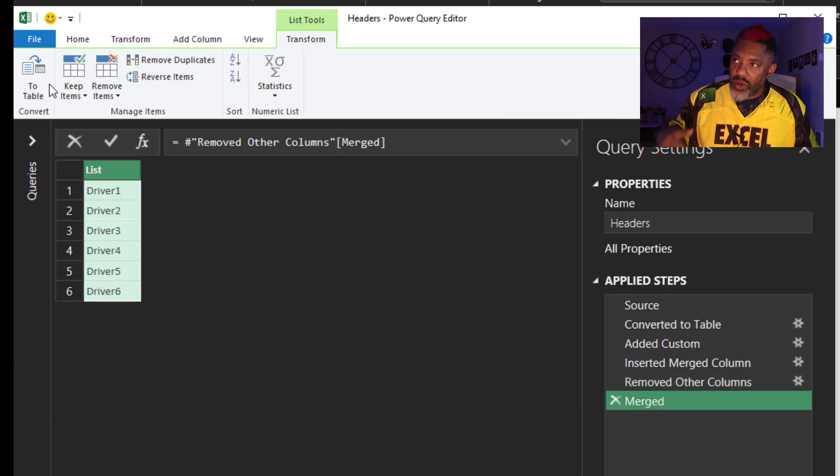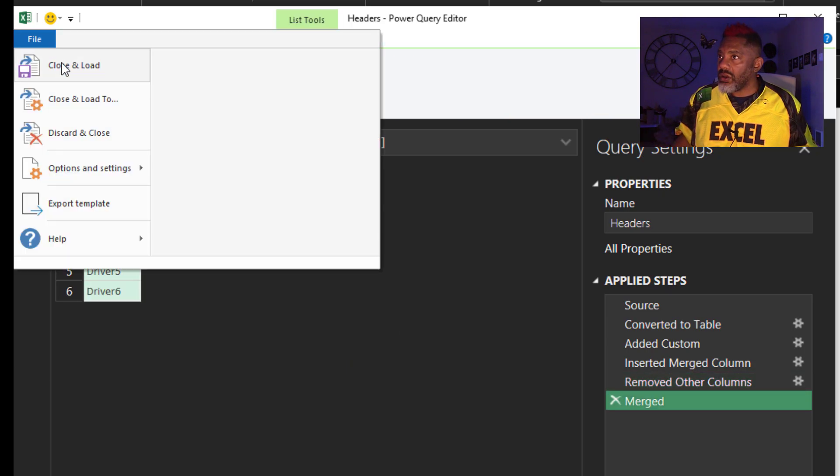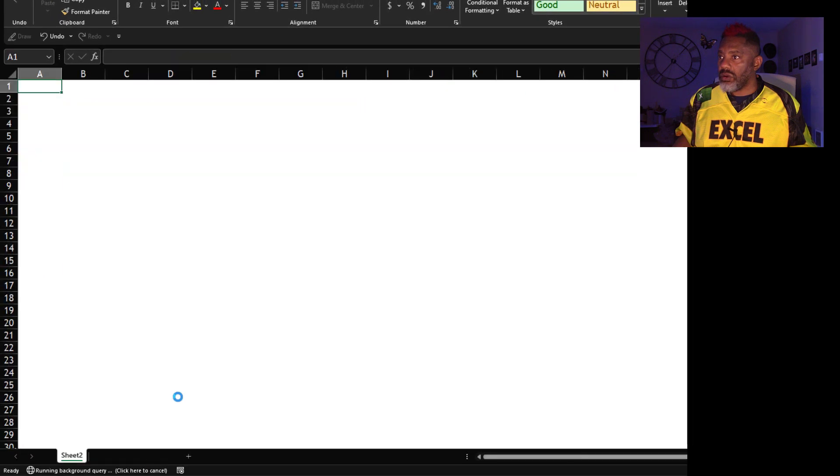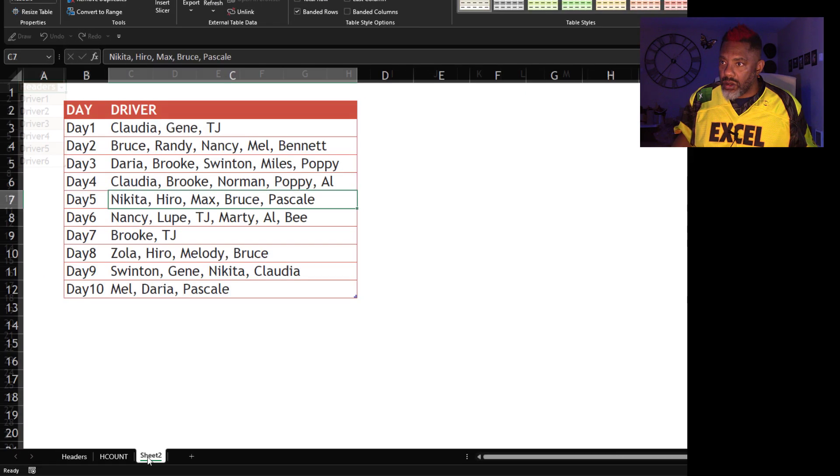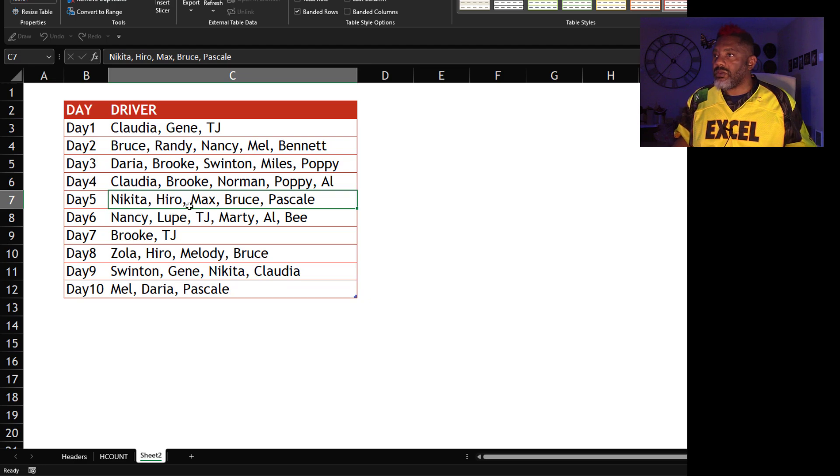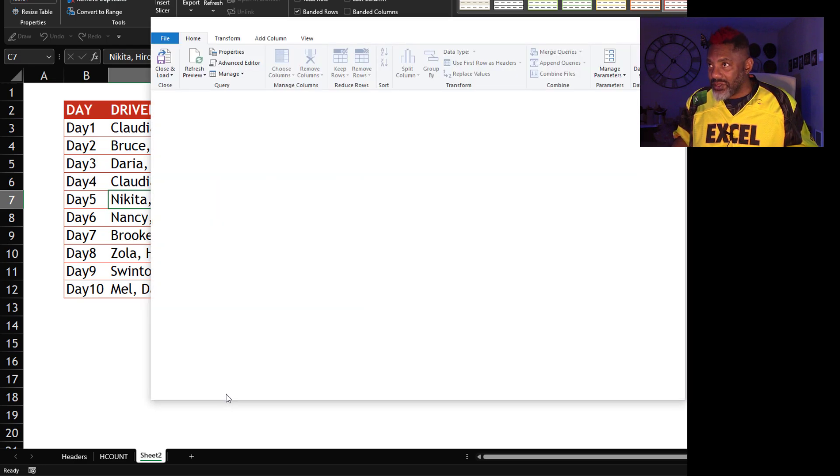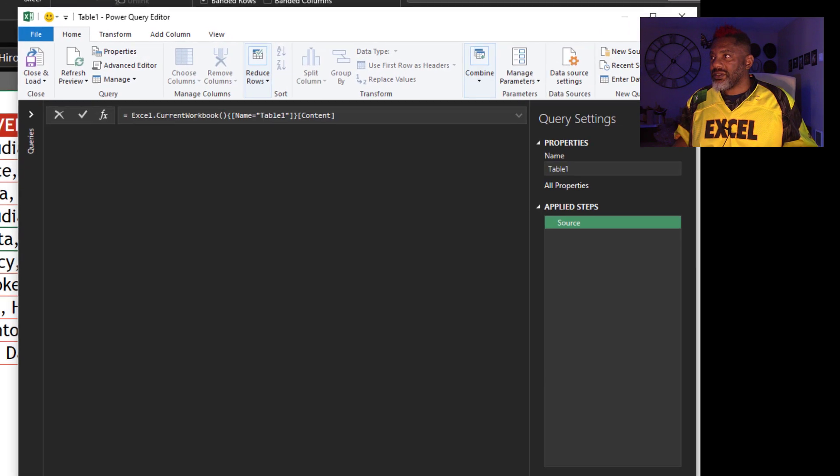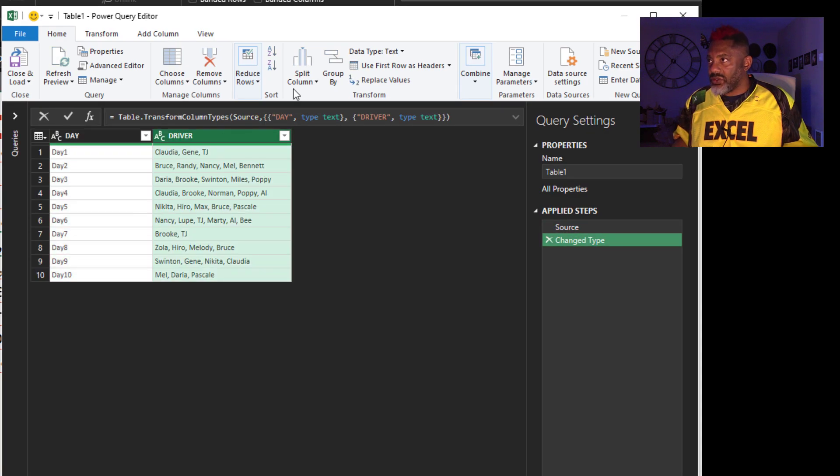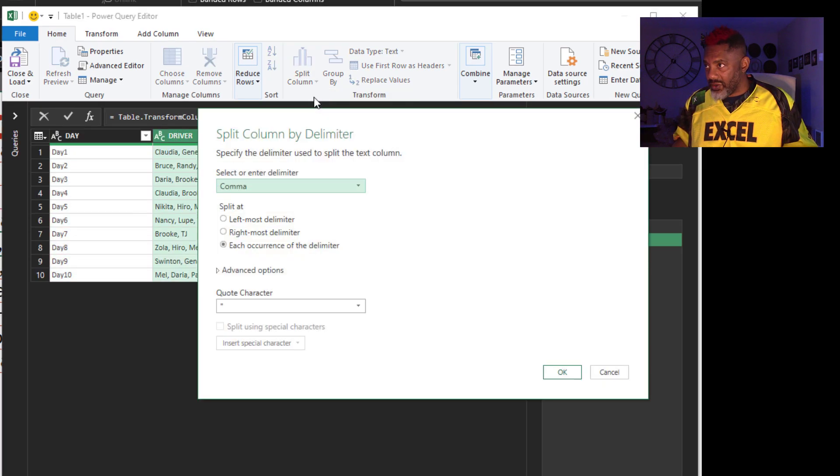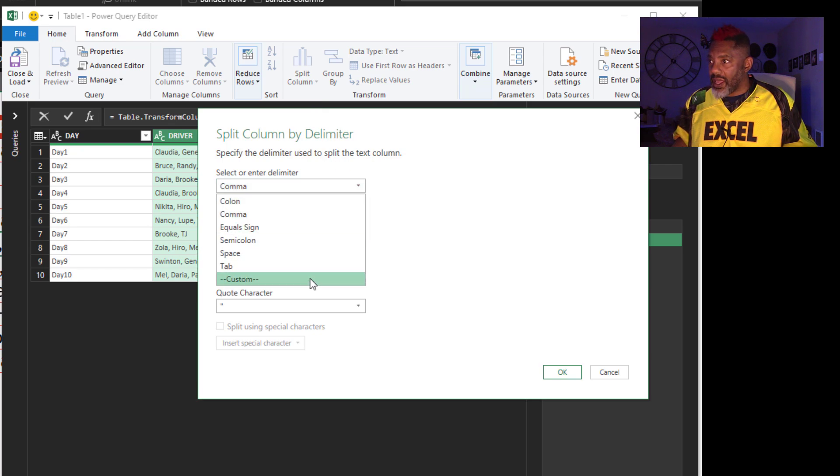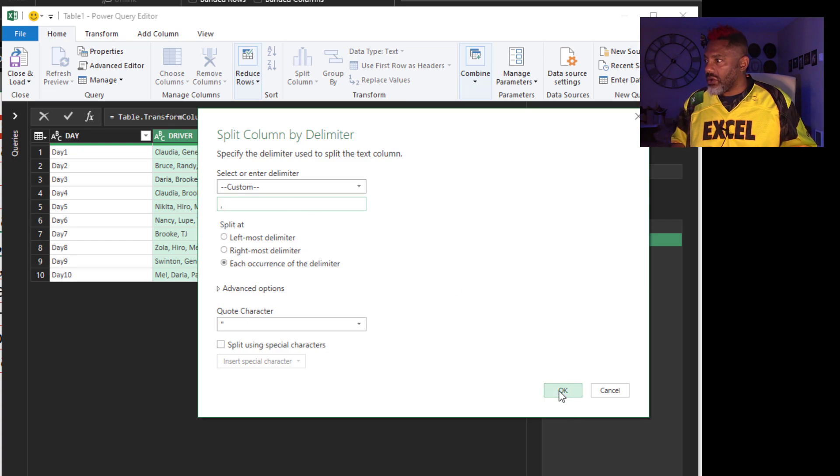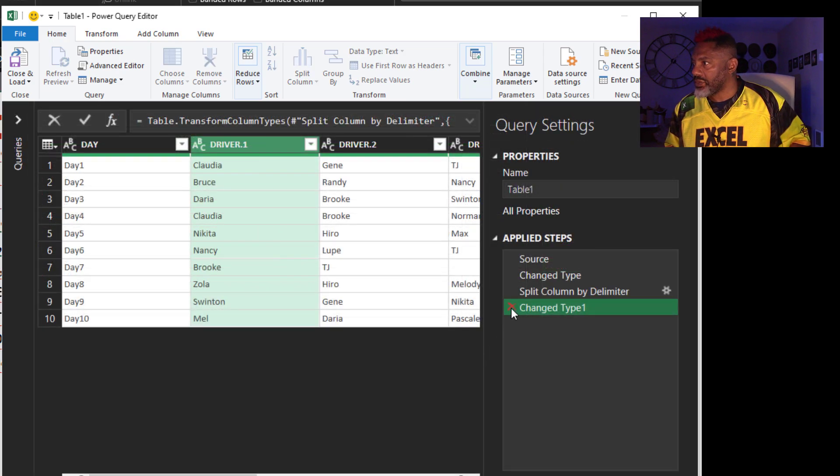Now I'm going to load everything that I've done so far. Close and load. Go back to the source data. Right click. Get data from sheet. Highlight. Split column. By delimiter. Split it by the comma space. OK. Get rid of this change type step.